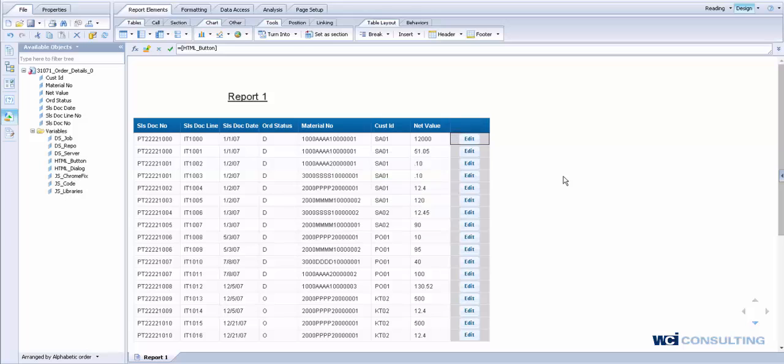So a couple things to note that are important when implementing this type of solution. A, it's not something that can work out of the box. You have to implement some report-side code, in this case, a Java servlet. B, you have to utilize data services to actually update the database table. So without data services, this solution wouldn't be possible.